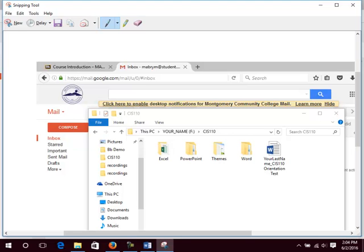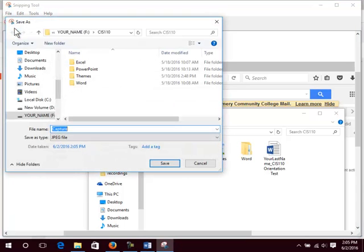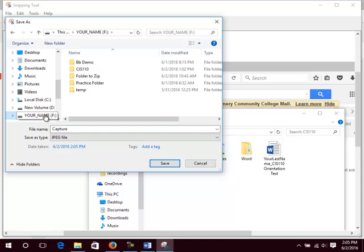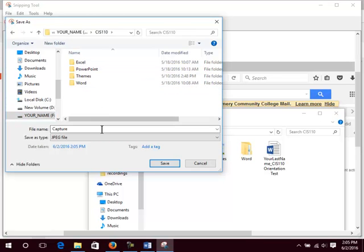There are two options for saving the capture. Option 1: Save it so that you can email it later. Click File, then Save As. Click the Flash Drive or another location under This PC. Double click the desired folder. Enter a meaningful file name. Click Save.